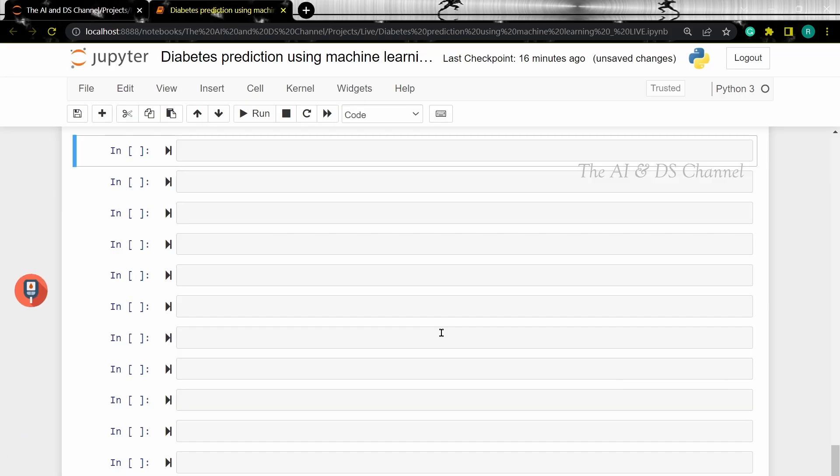Let's first train the data on a logistic regression model. So let's load the logistic regression model.